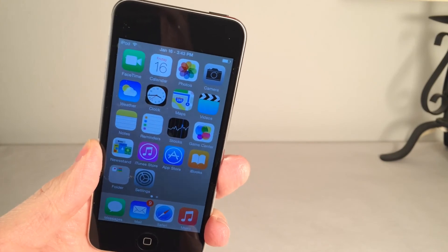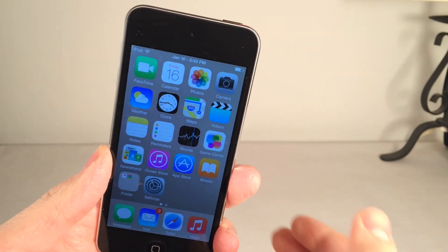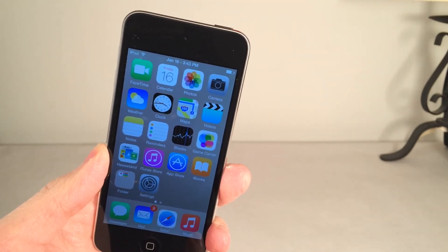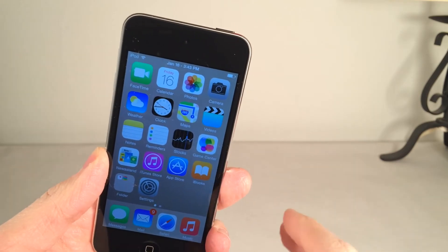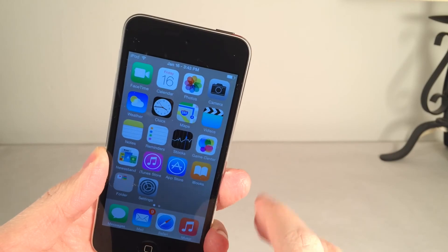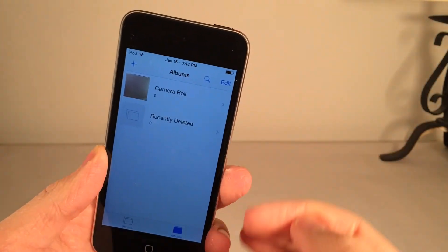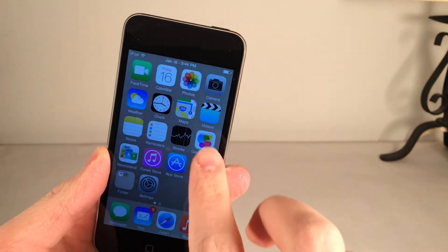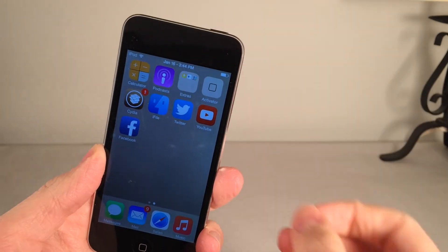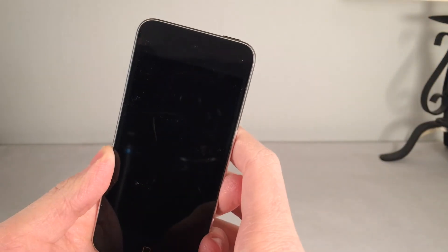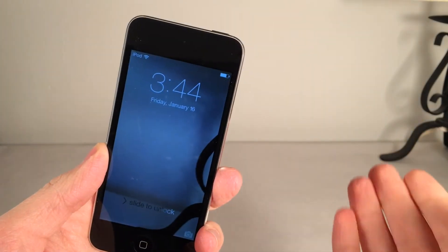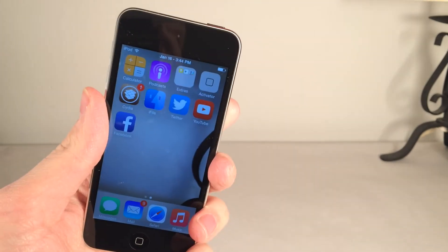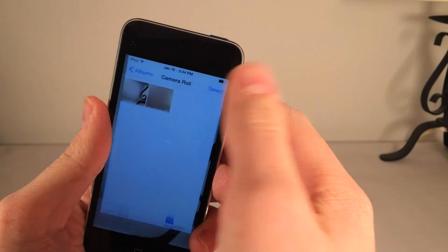The fifth and final tweak is called Wallmart — spelled W-A-L-L-M-A-R-T — available on Cydia for free. What this tweak does is cycle the photos in a particular album in your Photos app as your wallpaper. I just used the camera roll. As you can see, this is my wallpaper right now. As soon as I lock my device and wake it back up, the wallpaper shifts to a different picture in that album. As you can see, it's actually a different picture — one has a lamp and the other doesn't.